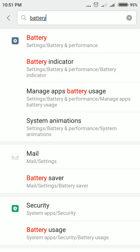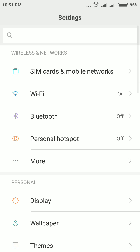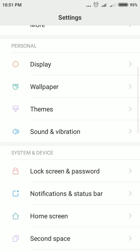It shows 95% remaining. That is the shortcut method — use the search bar, type the name, and switch to that option. Now I will show you the other method.